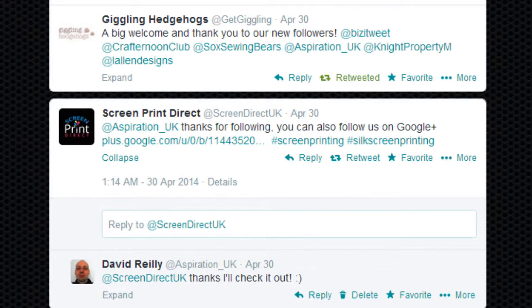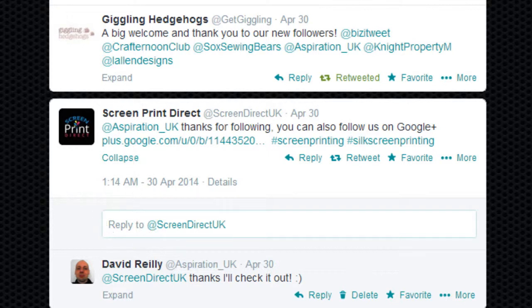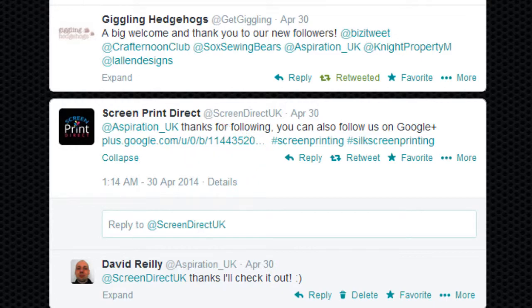An at reply means a tweet that is directed to another user in reply to one of their updates. An at reply will appear in the user's replies tab. Replies are sent either by clicking the reply icon next to an update, or by typing at username followed by your message.